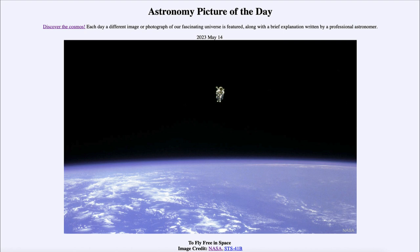So what do we see here? This is an image of Bruce McCandless the Second, one of the astronauts of the space shuttle — specifically Space Shuttle Challenger — from a mission in 1984. This was from the first untethered spacewalk, so in previous spacewalks the astronaut was always tethered to the ship.